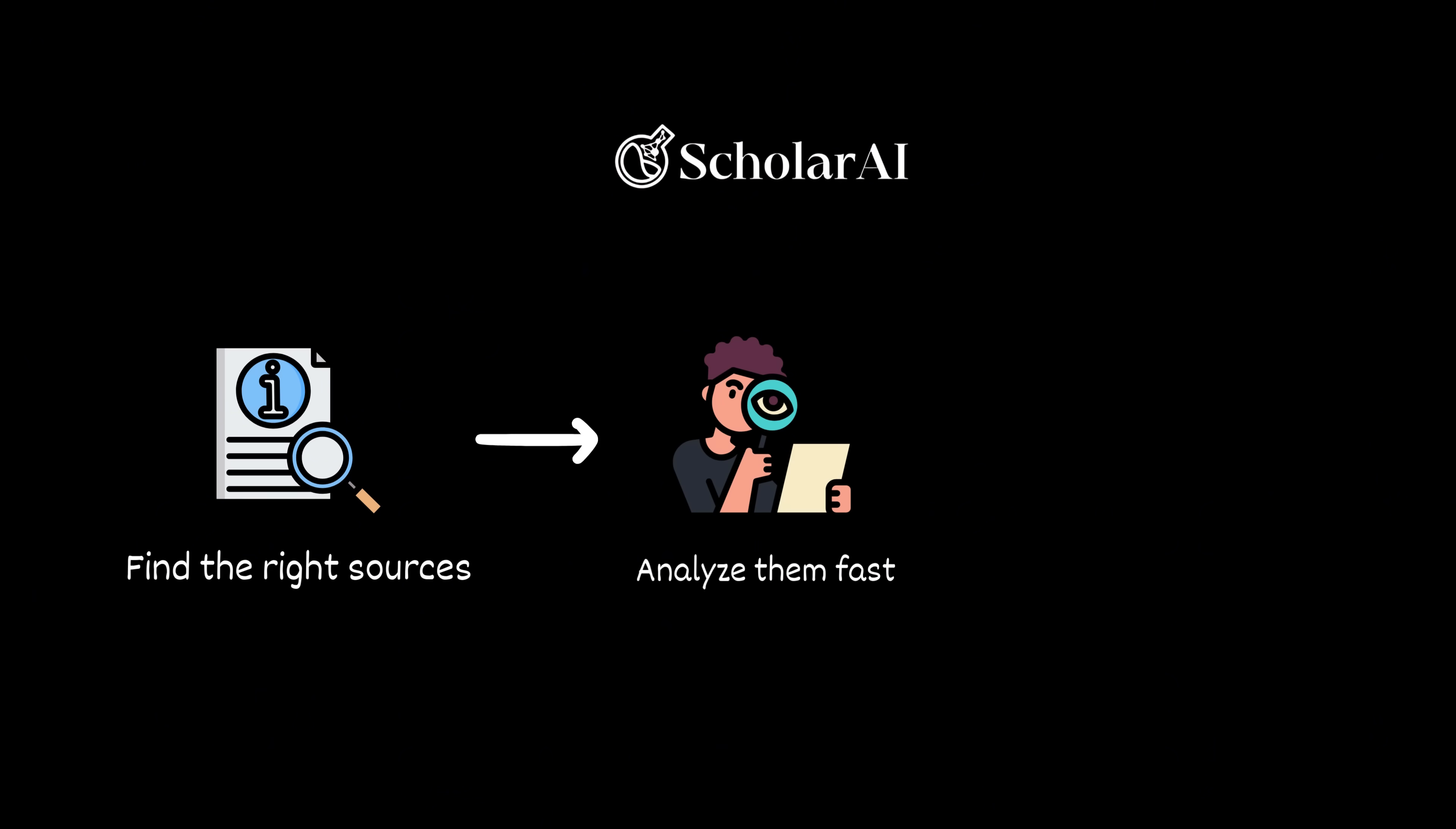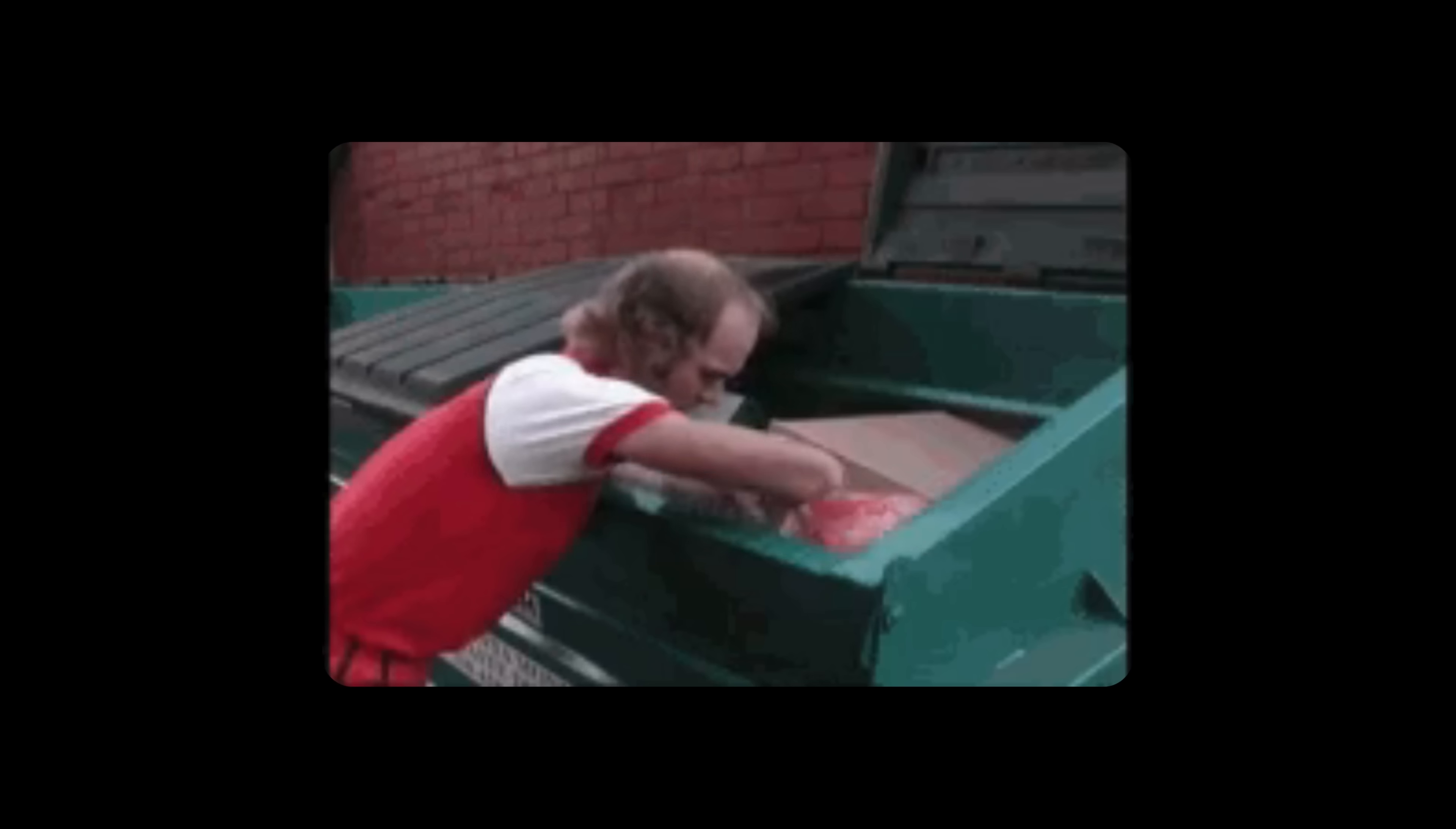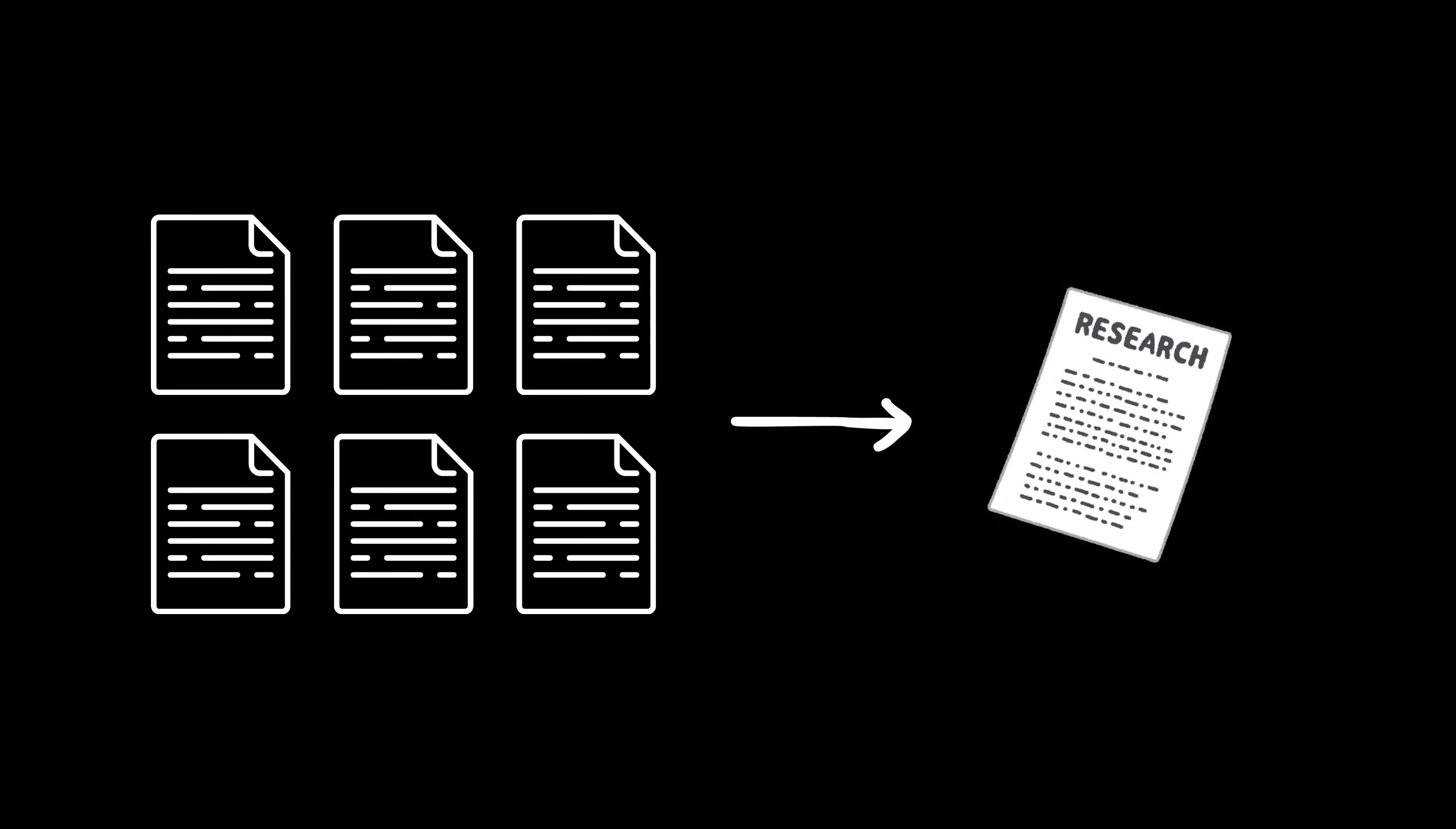Instead of manually digging through garbage for hours, like an idiot, you get clean, structured info that actually gets your work done.